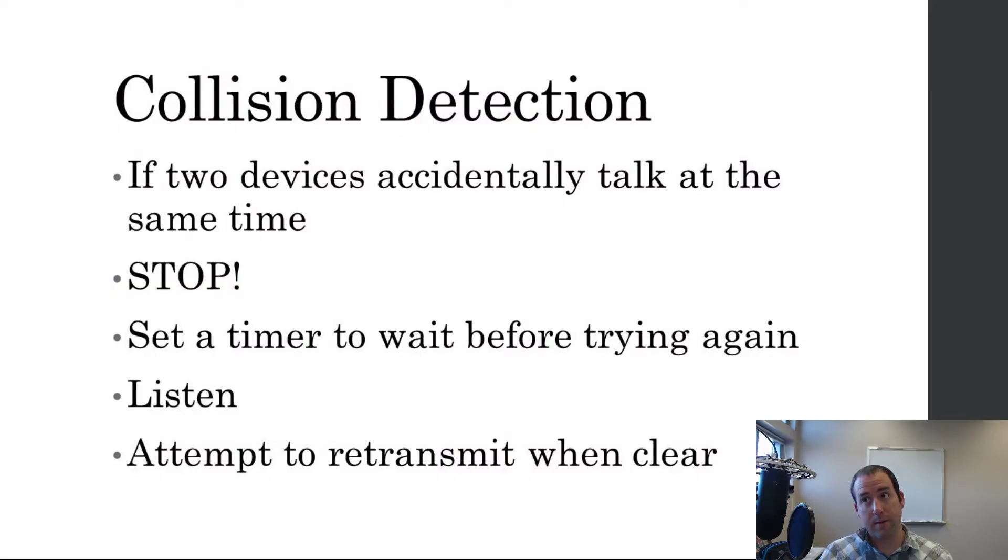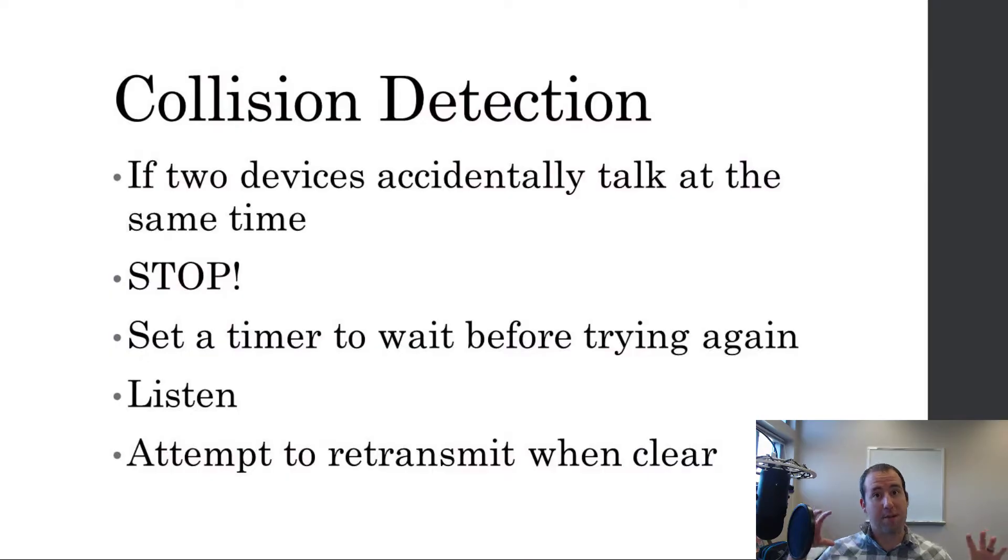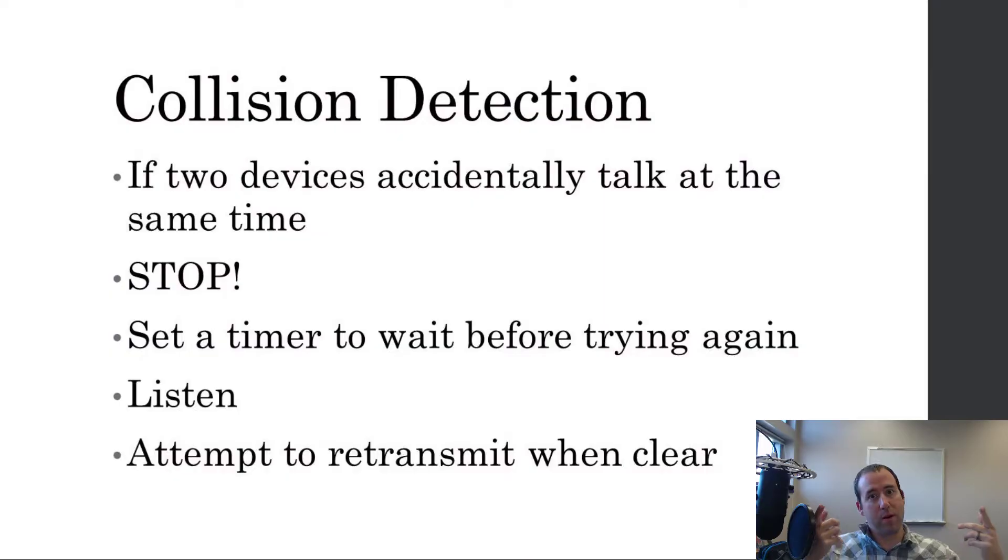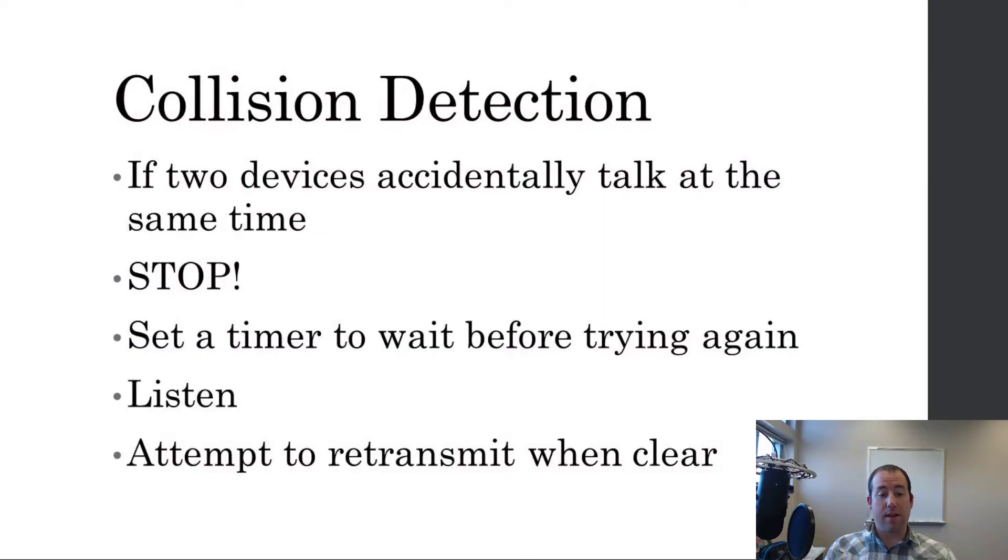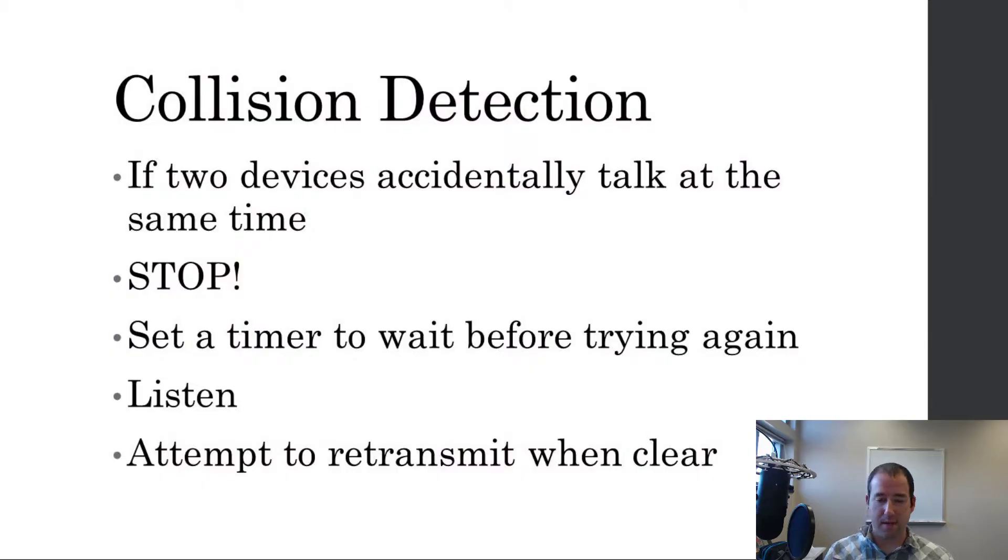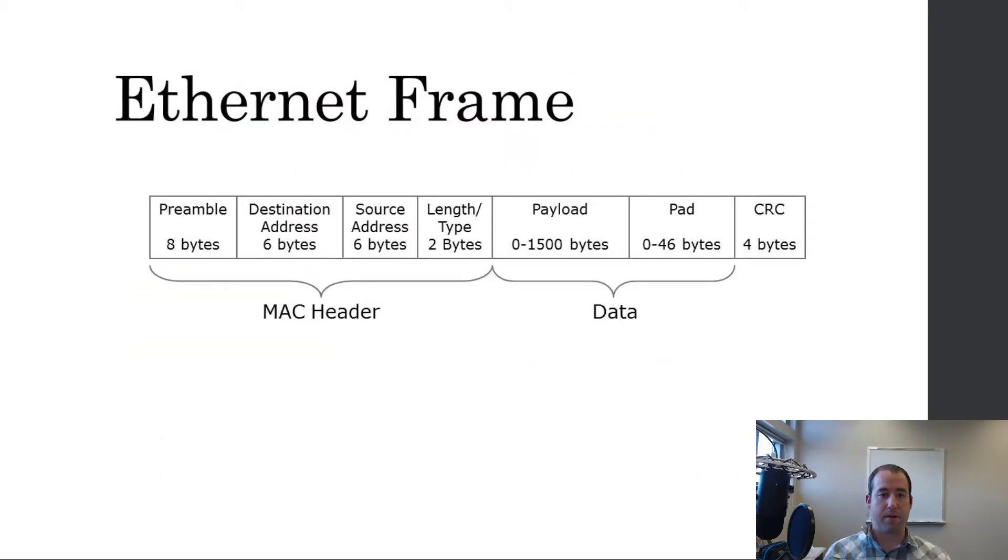So, that could, if two devices randomly happen to select the same backoff time, then they might randomly retransmit and create another collision, then they both stop again and wait. And then, when it's time to transmit again, they'll listen first.